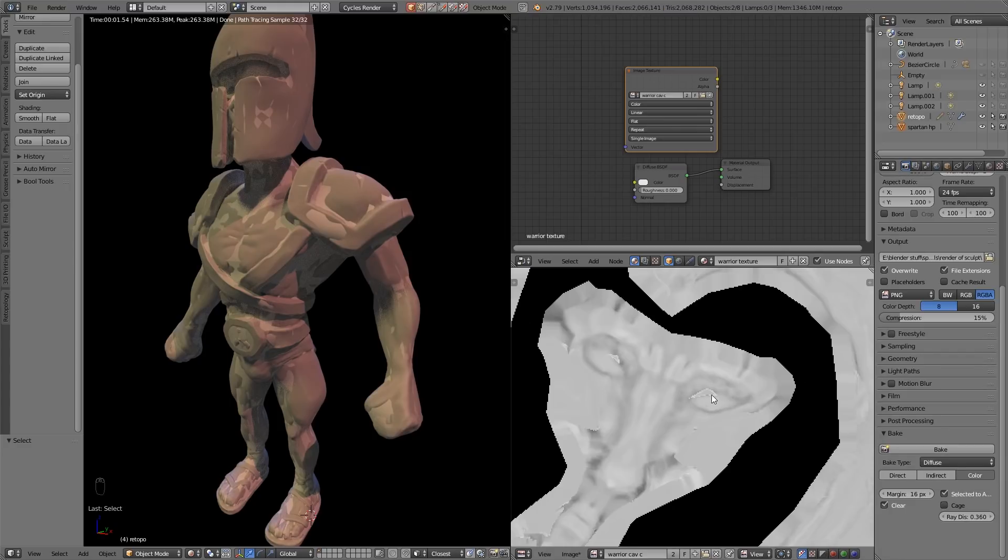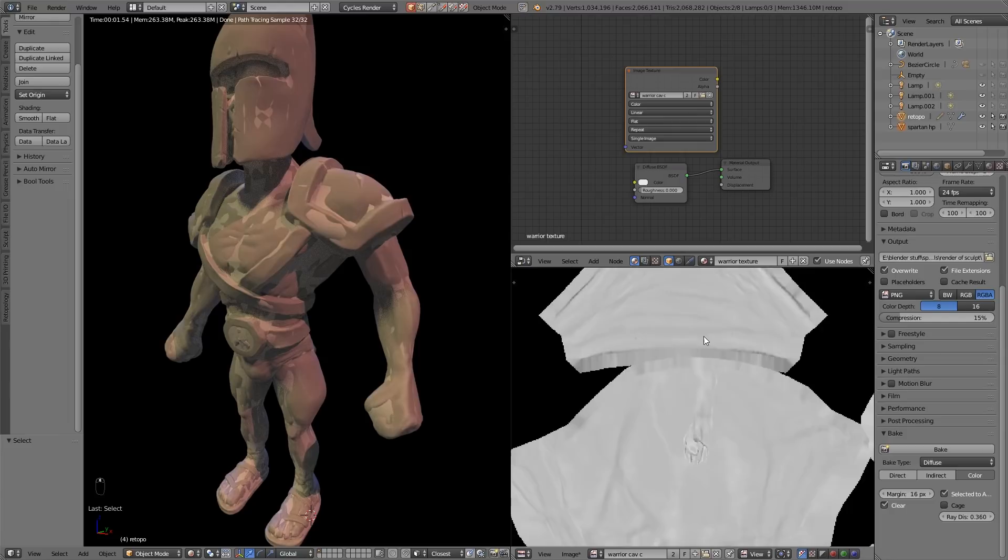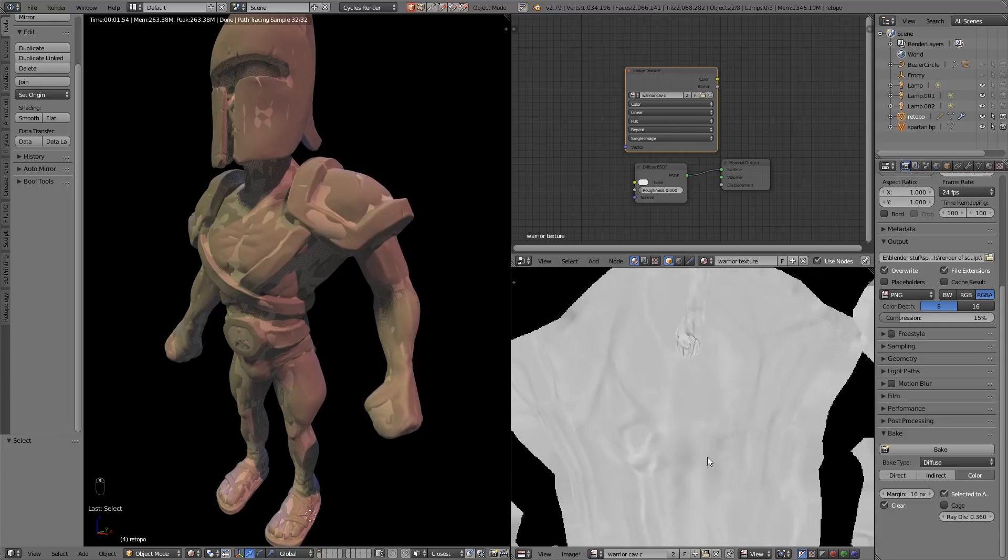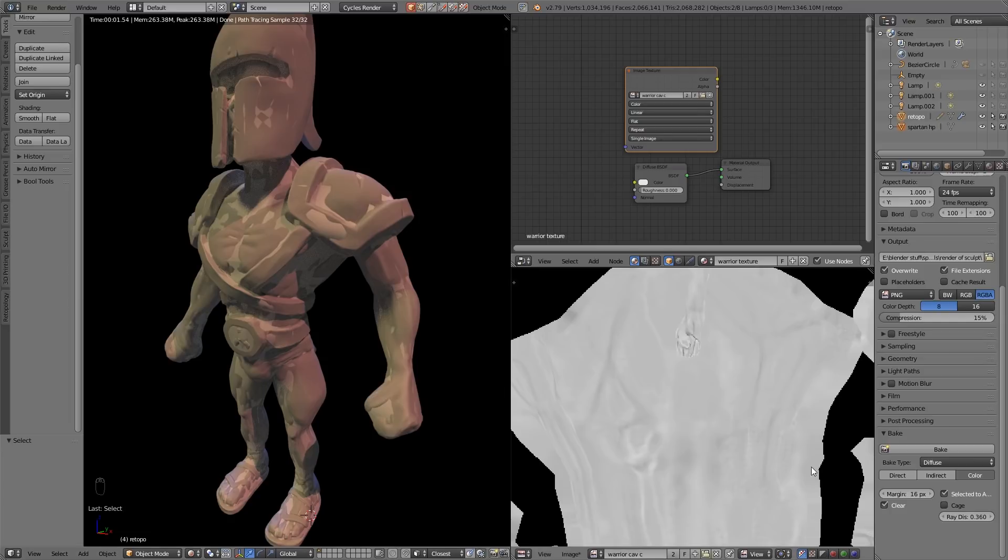So just turn that up a bit and we'll bake again and see if that helps. That does seem to be helping but you can see there's some places where the eyes are still coming through. You're probably thinking well why don't you just chuck it all the way up to one, but actually occasionally it sort of overlaps itself if the ray distance is too far. That's why a lot of people use a cage but that's quite complicated stuff and maybe I'll leave that for another tutorial.